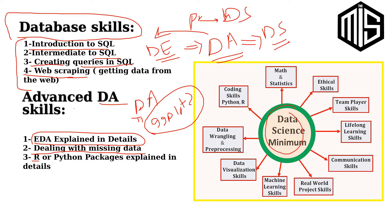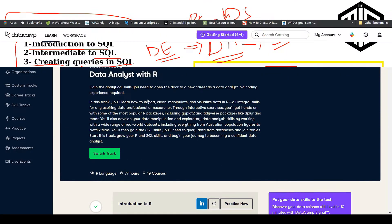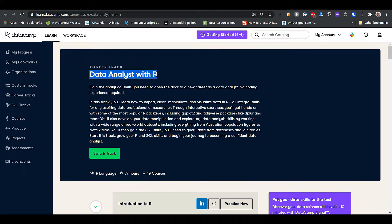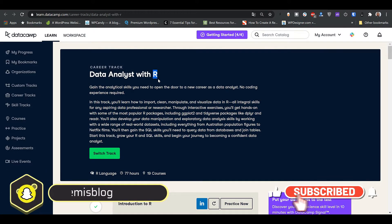We are now at the Data Analyst with R career track from DataCamp. Before we review the track, let's revise a little from the slide section: in order to become a data analyst, first you need to pick a language — R or Python. Here we have R, which means this track should teach me courses so I can become a data analyst doing data analysis in R.